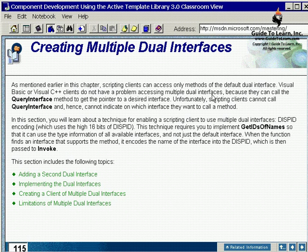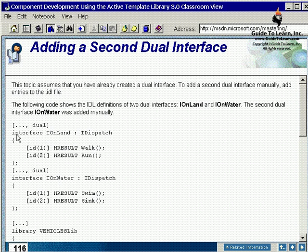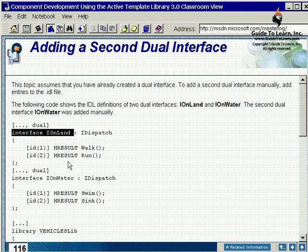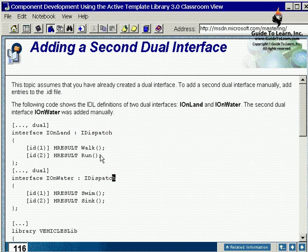In order to add a second dual interface, you have to go and do this manually. In this example, I have two interfaces, OnLand and OnWater. Both of them are dispatch interfaces, as you see.